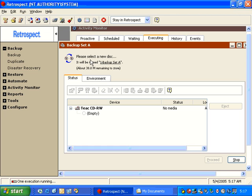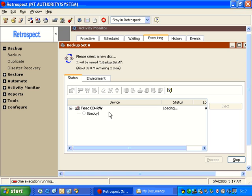In this case, it says, Please select a new disk. It will be named 1-Backup Set A. In the bottom half of the window, it currently says that the backup drive is empty with no media. If we insert a blank piece of media...